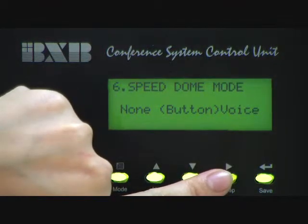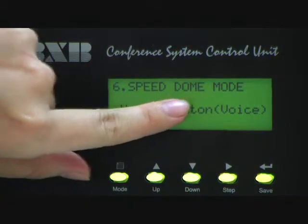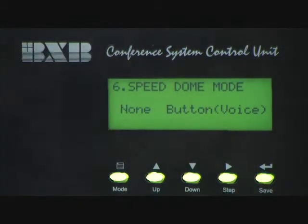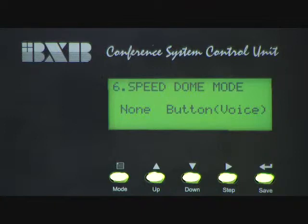The last mode is Voice. The speeddome will not only be tracing and positioning the image while the talk button is being pressed for the first time, but also it will be tracing and positioning the image automatically where the voice is coming from.